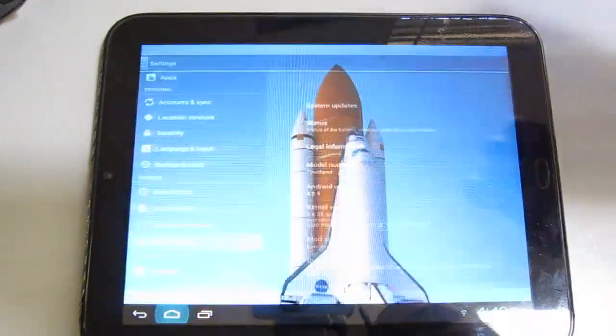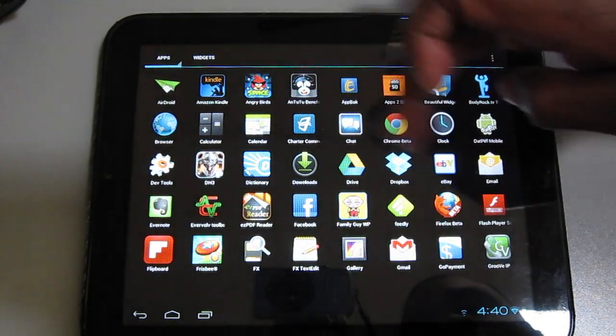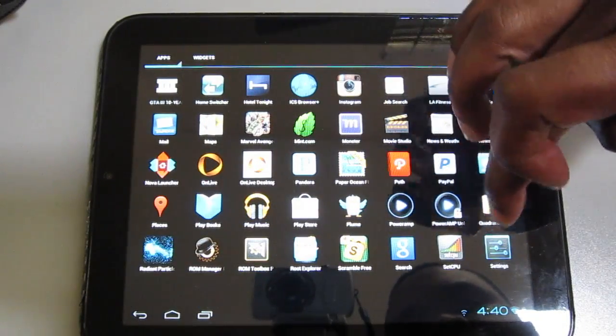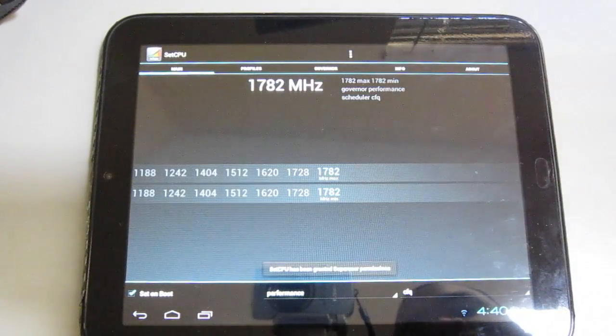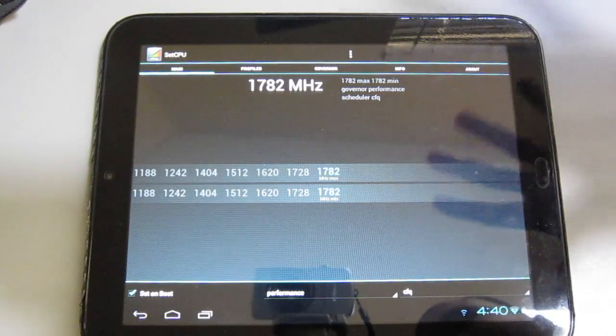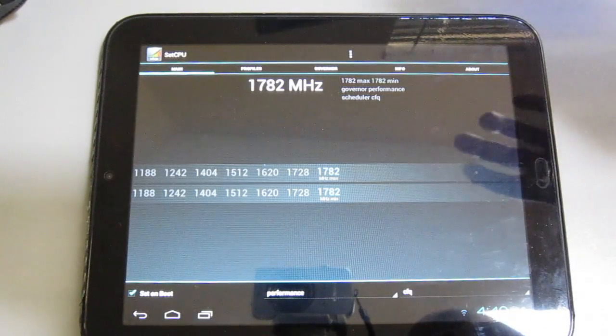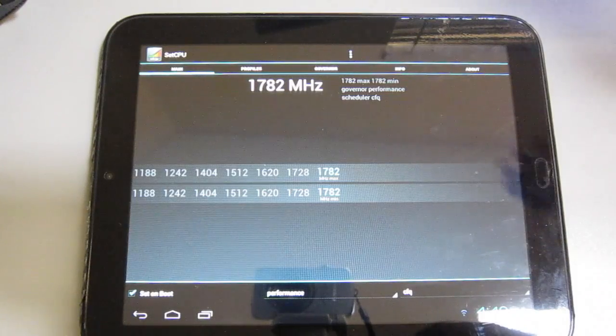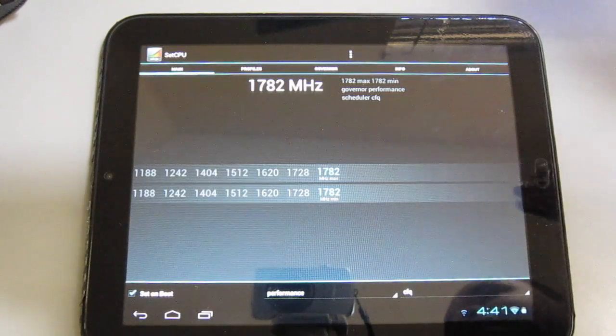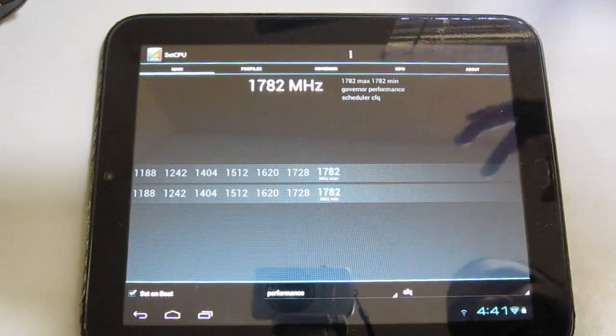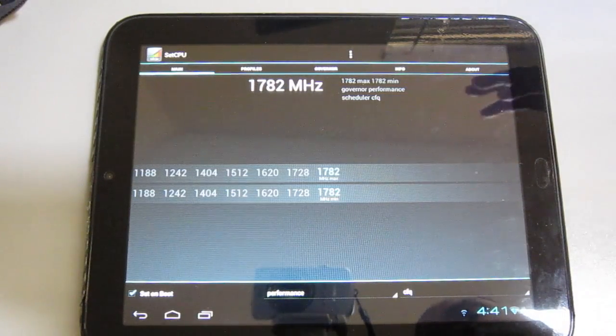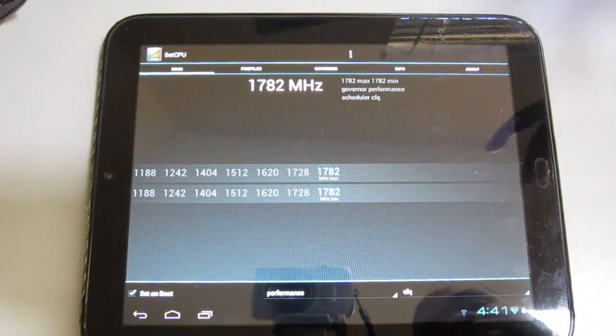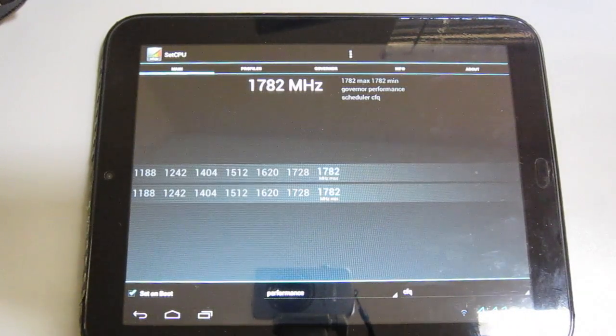As you can see, we'll go to SetCPU and we've got this thing running at 1782 MHz. This is just for performance. I usually don't run this every day because 1782 is great, but not necessarily great for battery life. The TouchPad gets pretty good battery life, but you get so much more if you don't run 1782 all the time. Really there's no need to run that all the time just searching through apps on the web.